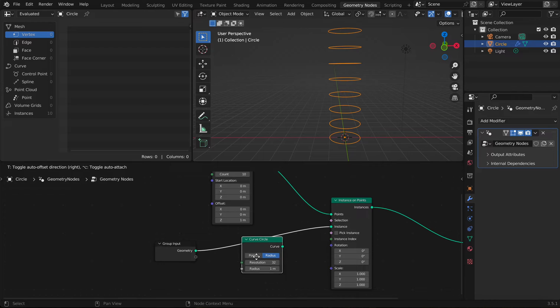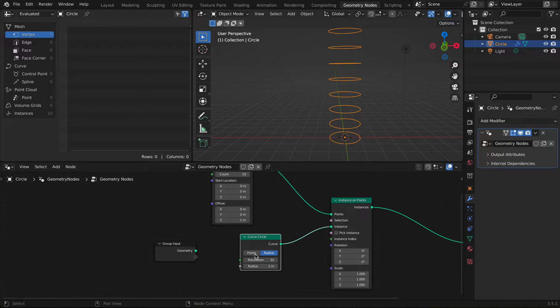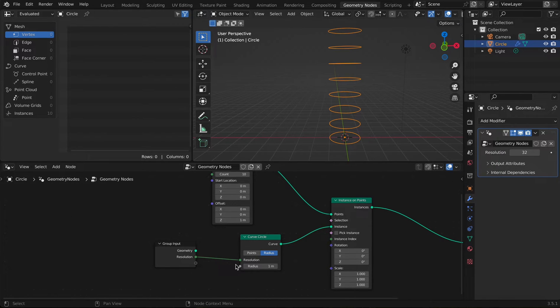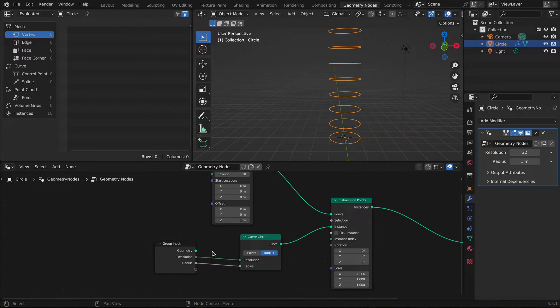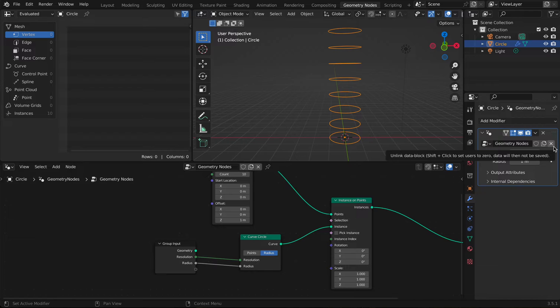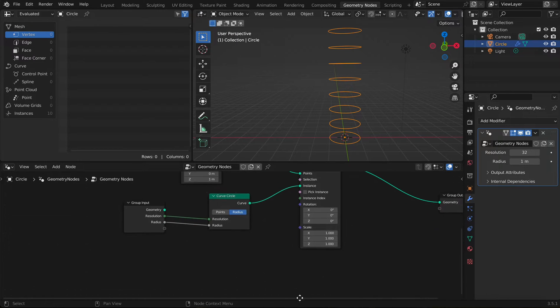We're going to add a Curve Circle and connect the resolution here and the radius here. This is just to modify the values of the circle — so we can control the resolution and radius from the right side of the node setup.